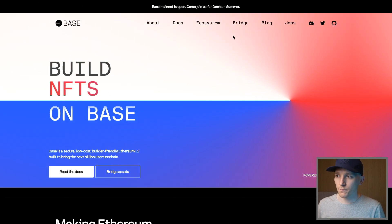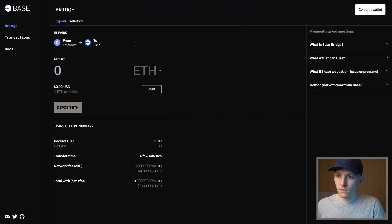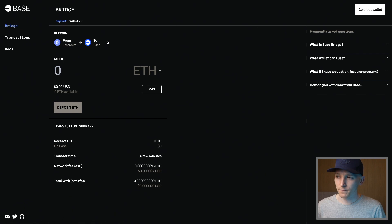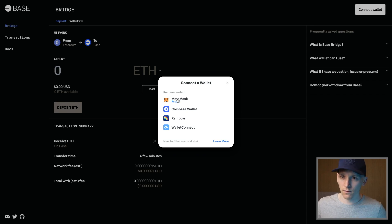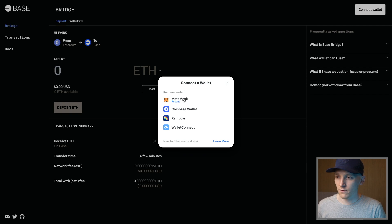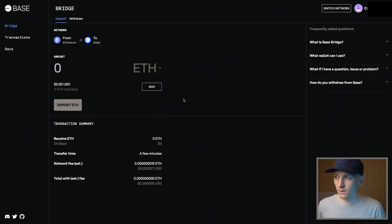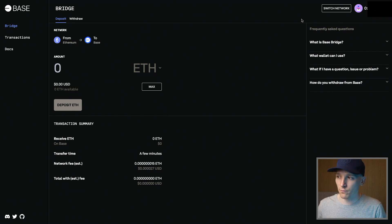We're going to come to base.org — I'll leave the site linked in the description. Click bridge, which takes us through to the bridge. We want to deposit from Ethereum mainnet to Base. We need to connect our wallet in the top right corner — MetaMask or Coinbase Wallet, both work as Chrome extensions. I'm going to connect with MetaMask. If it's your first time it may go through some approvals; just press approve to link it to the site.